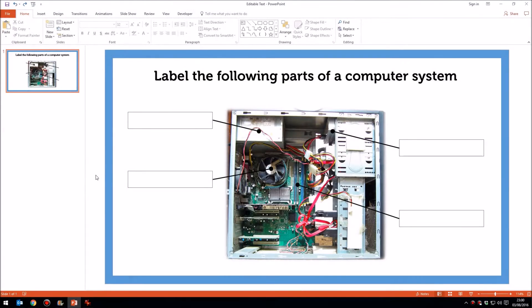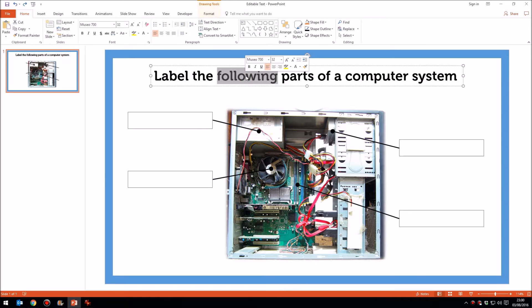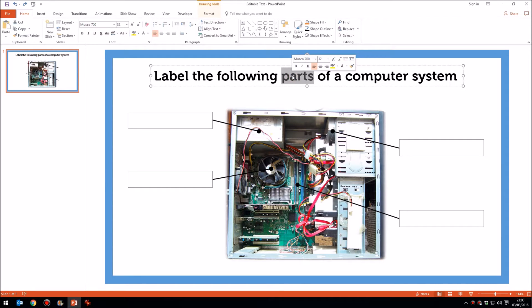Hello. We all know that in Microsoft PowerPoint you can insert text boxes and you can type in those text boxes and change the text.